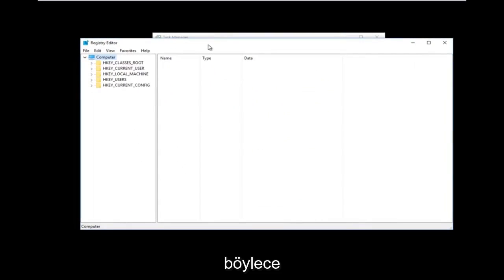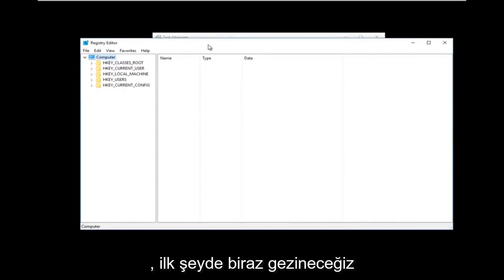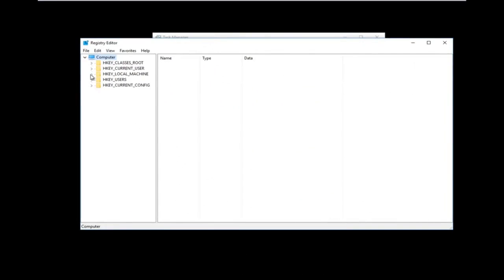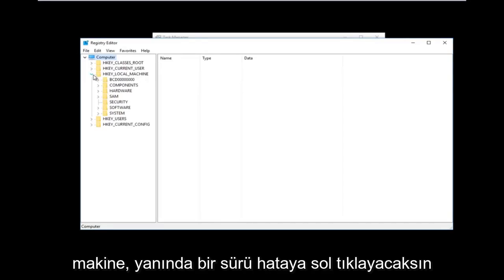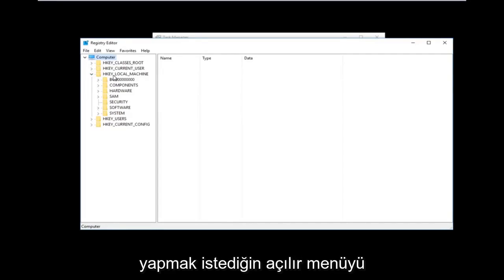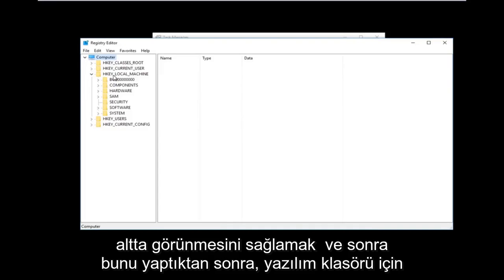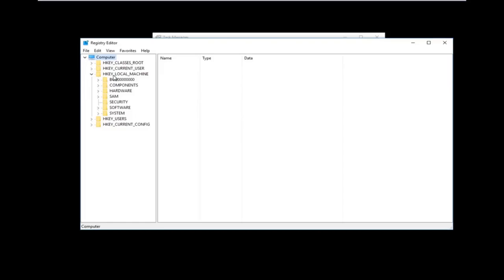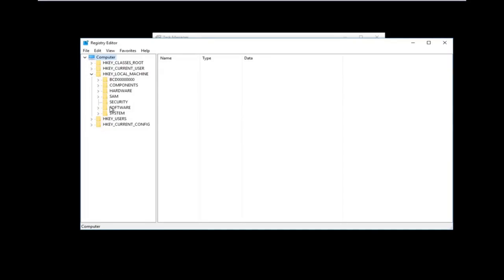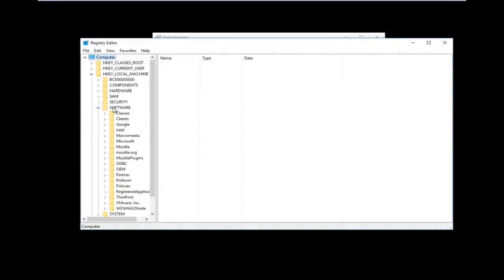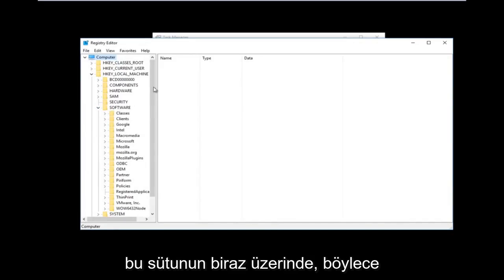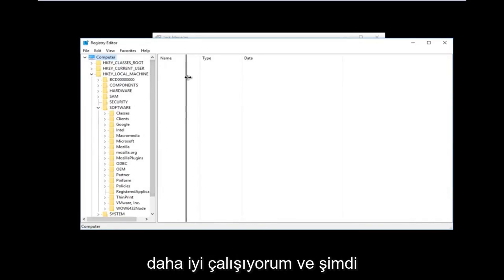Now that we are in the Registry Editor, we're going to be doing some navigating. The first thing we are going to go under is HKEY Local Machine. You're going to left-click on the little arrow next to it or double-click on the folder — it doesn't really matter, all you want to do is get the dropdown to appear underneath. And then once you've done that, you want to do the same thing for the Software folder — expand that one as well.